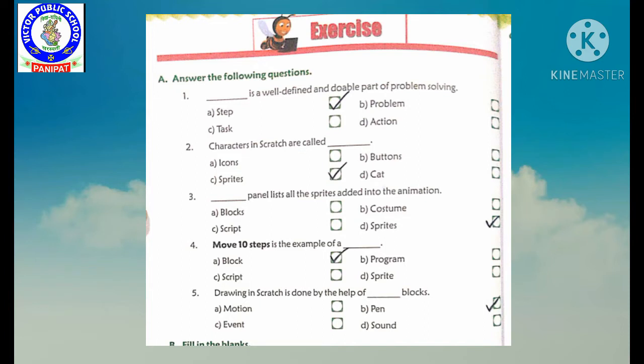Fourth question: move ten steps is the example of — move ten step kis ka example hai? Our options are: block, program, script, and D. Sprite.